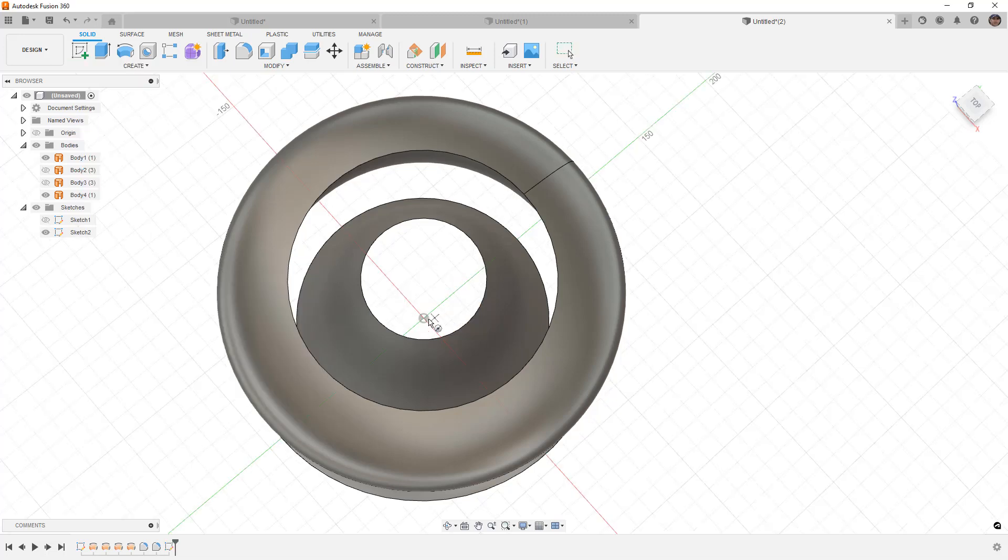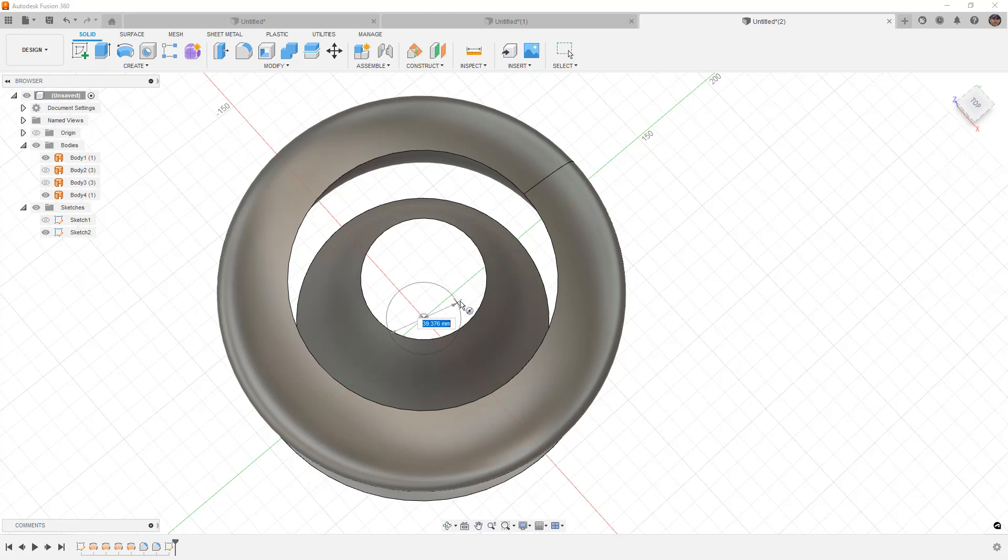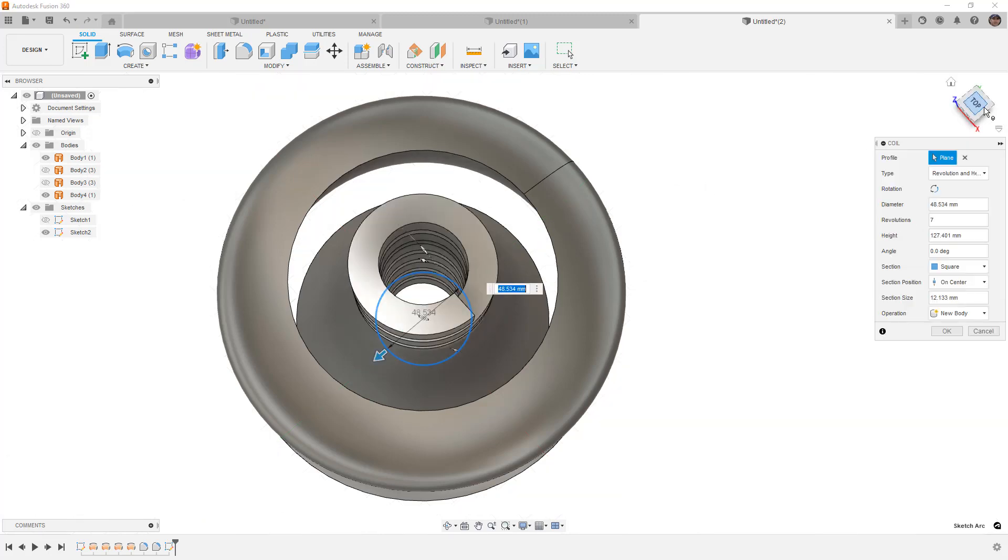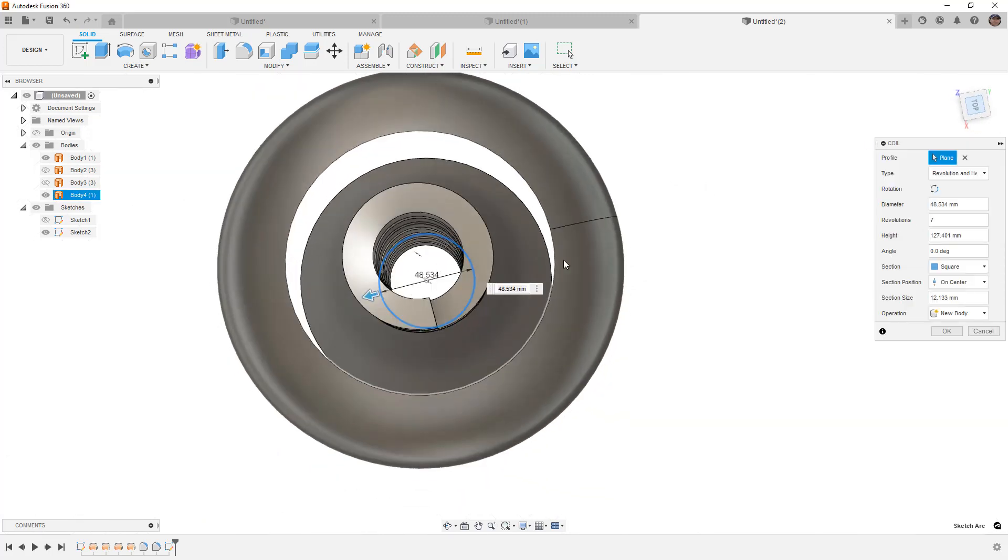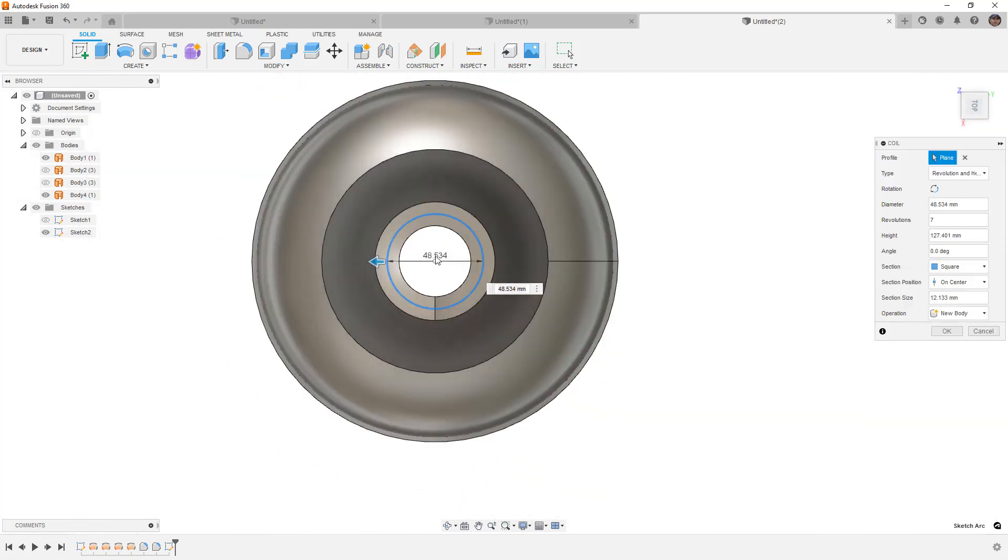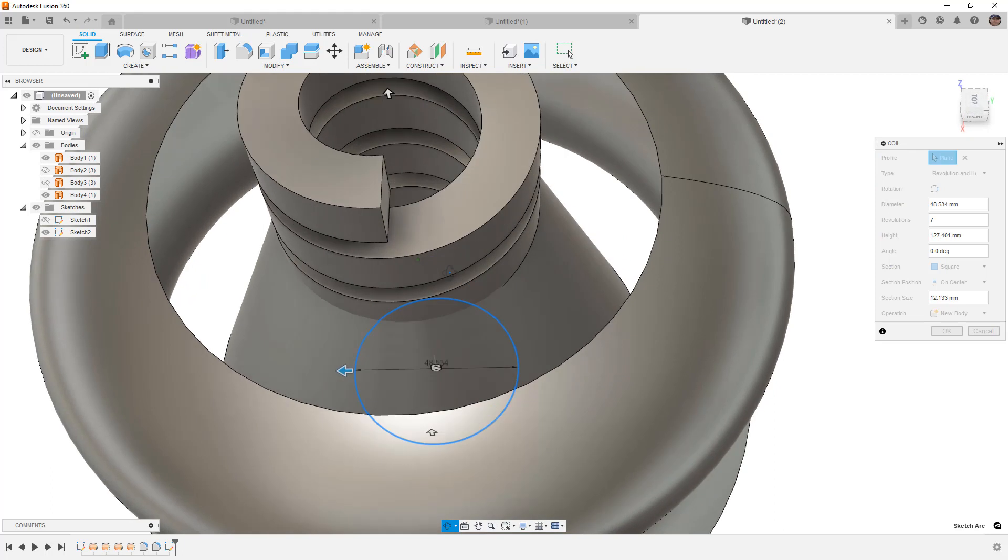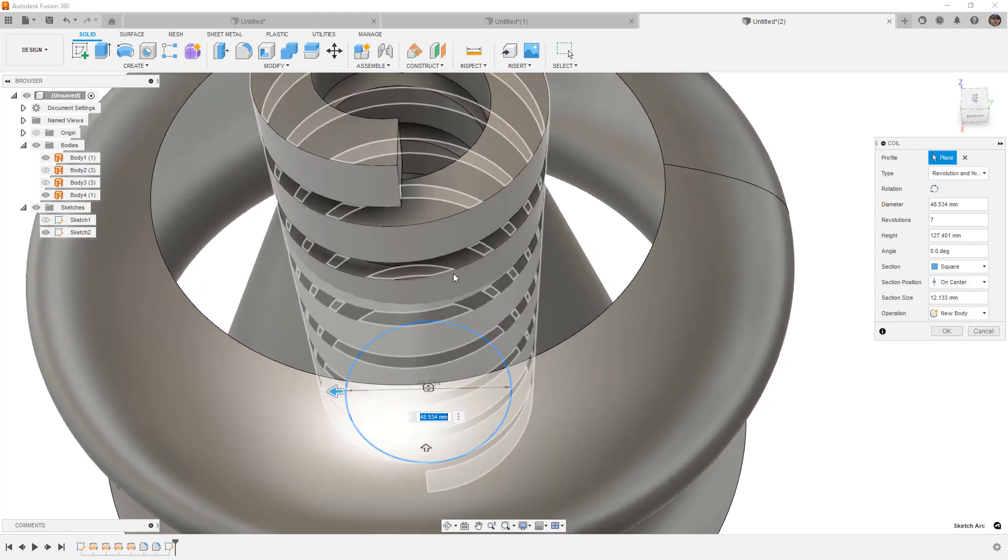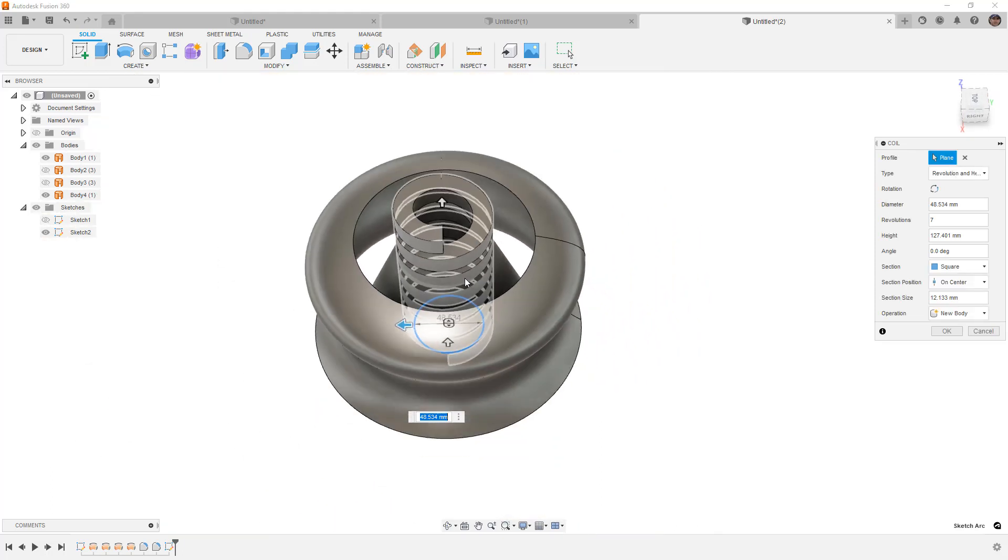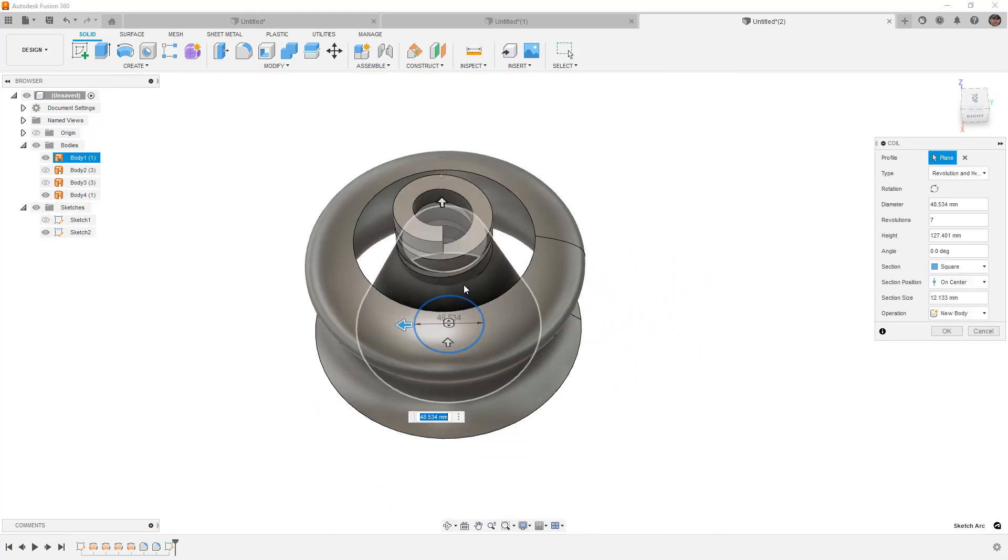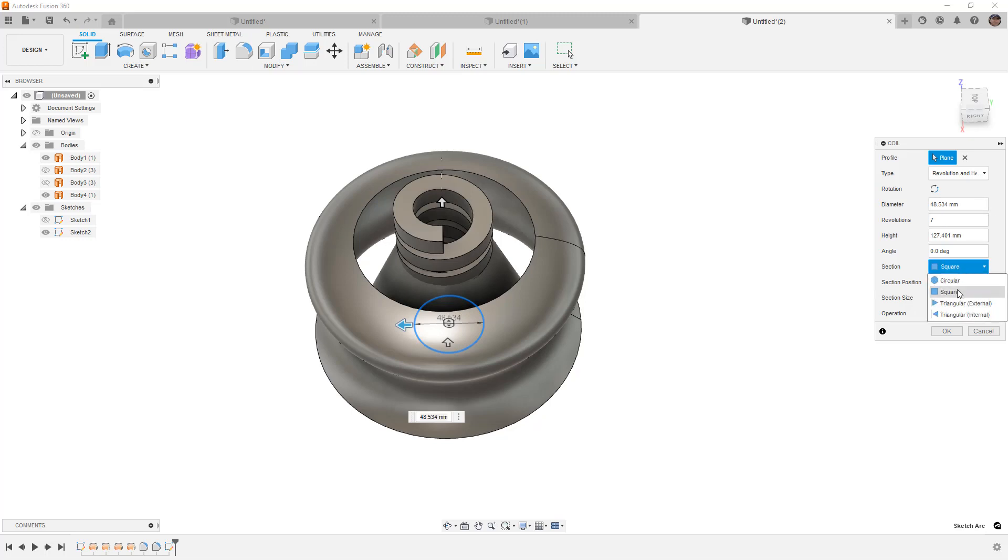I'm going to select the top plane, and I'm going to draw a coil that is smaller than the smallest diameter. I just want to make sure that it fits inside of everything. Over here inside of our section, we want to make sure that we're using a square section. That will become apparent in just a little bit.